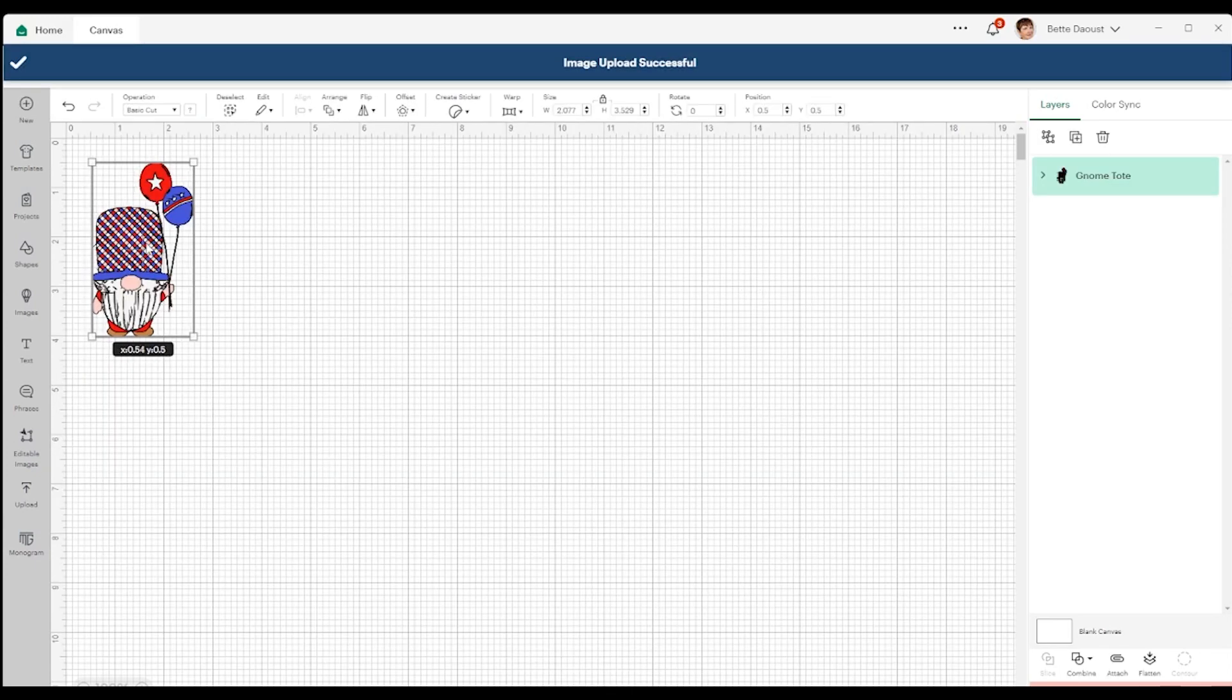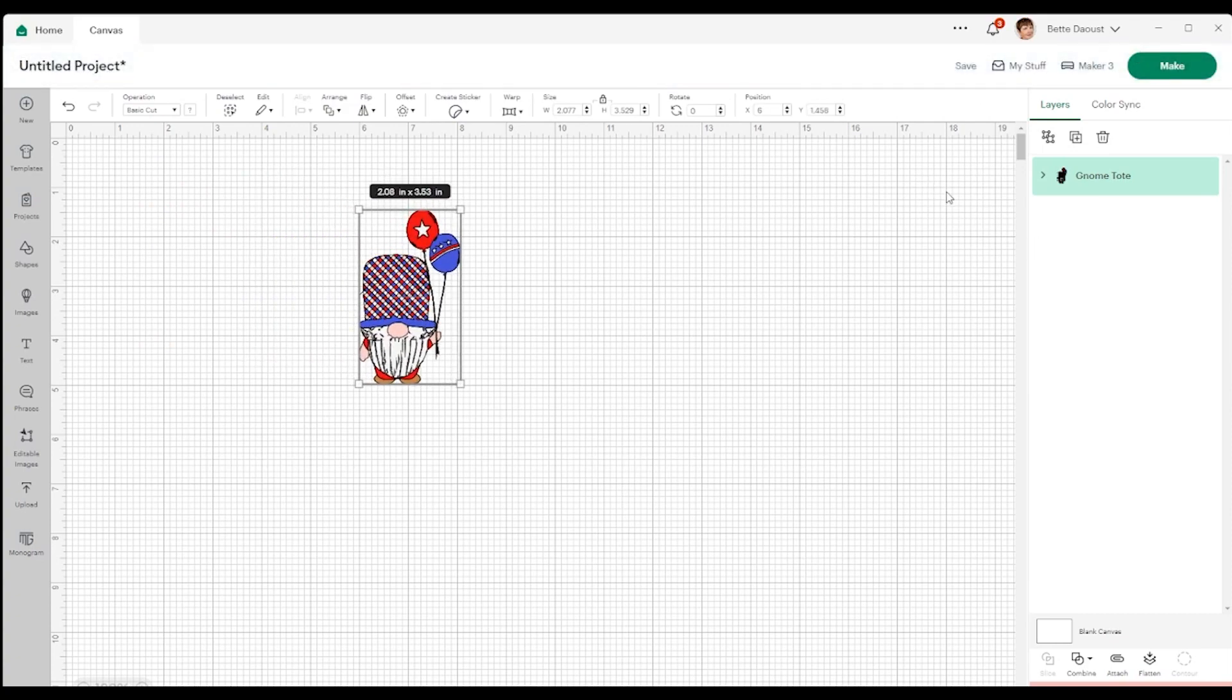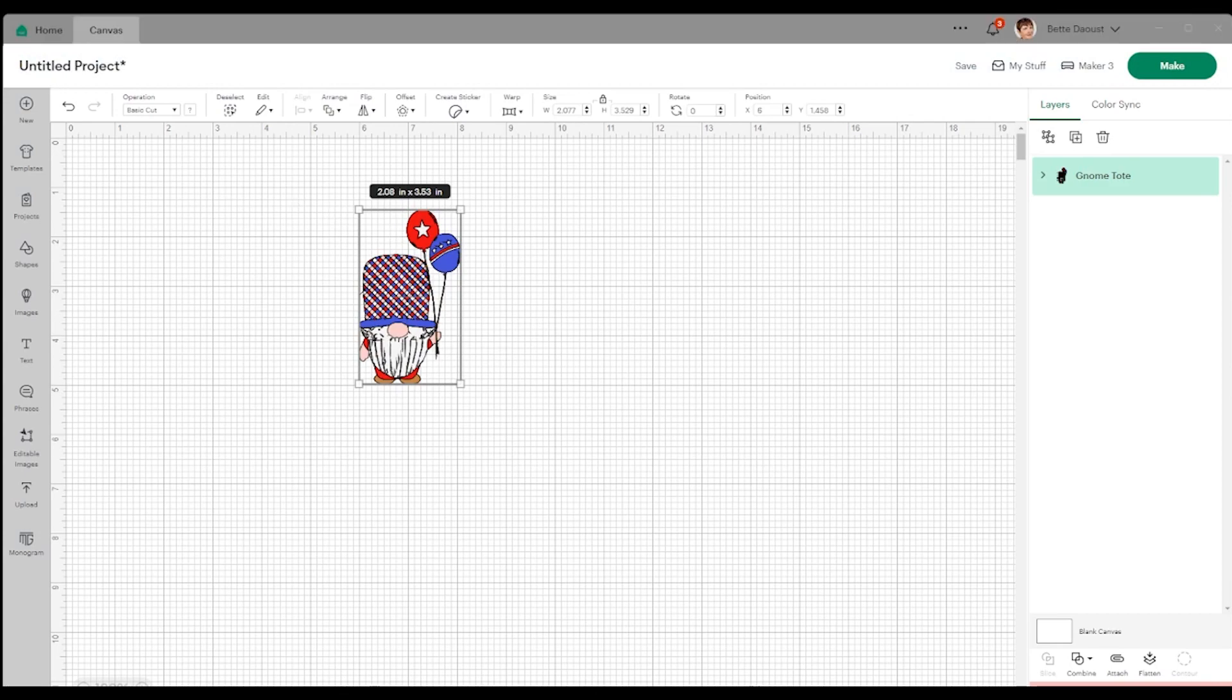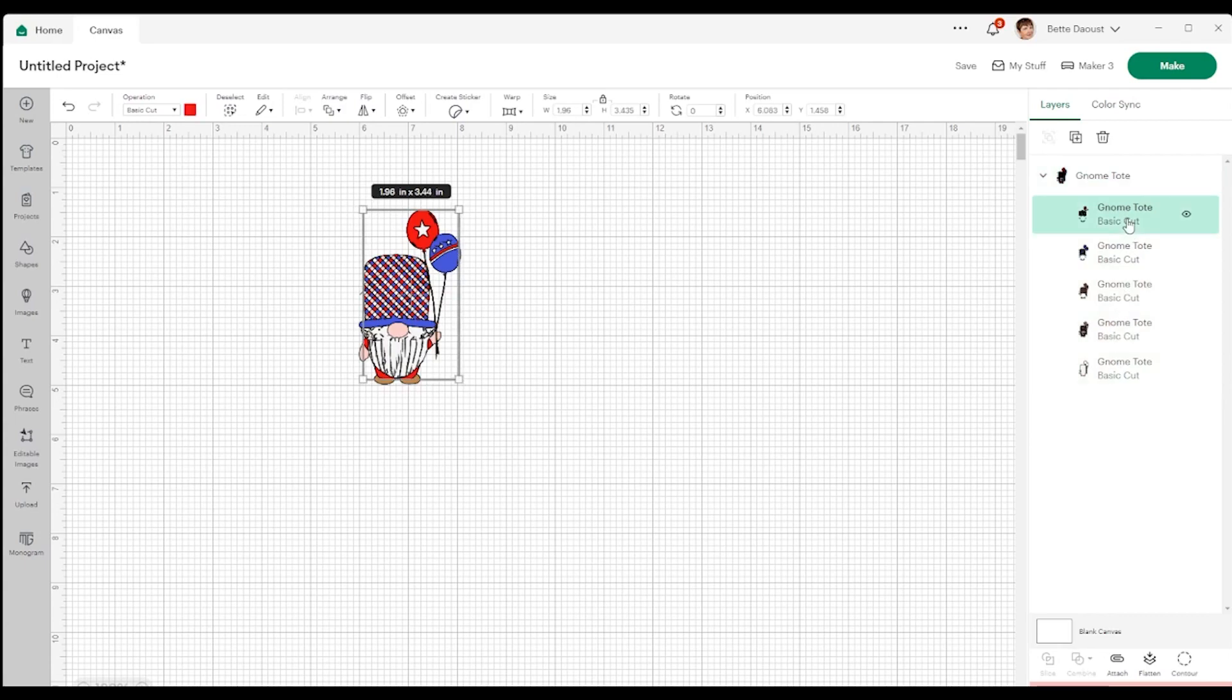Now it brings it automatically right into our canvas. And over here on the layers panel, if you can see our layers panel here, is the gnome. And you should find all these different layers that we've added. Now we asked for five layers. So I'm going to click on this one and it's basic cut and it's all the red pieces.